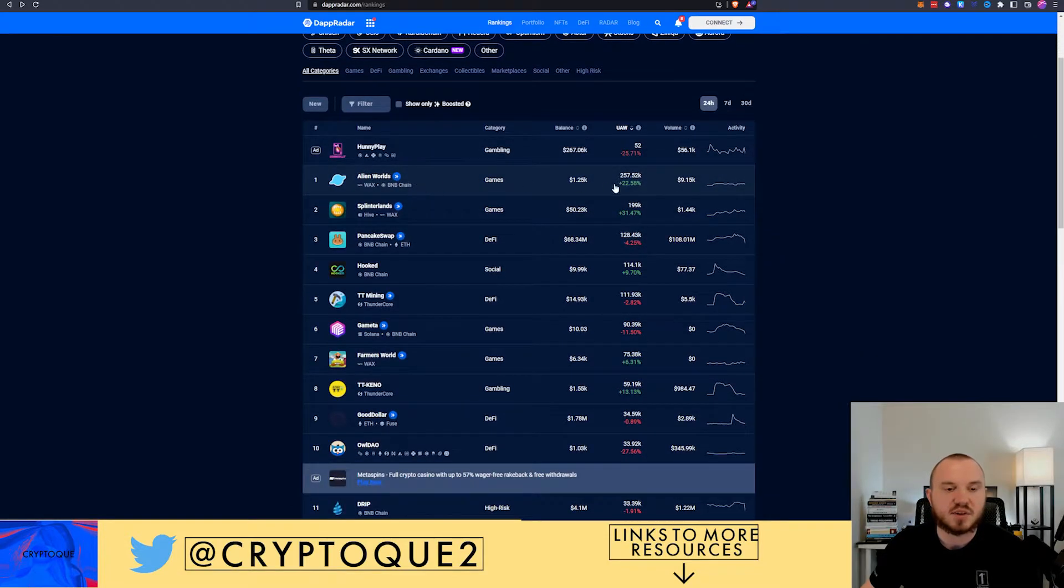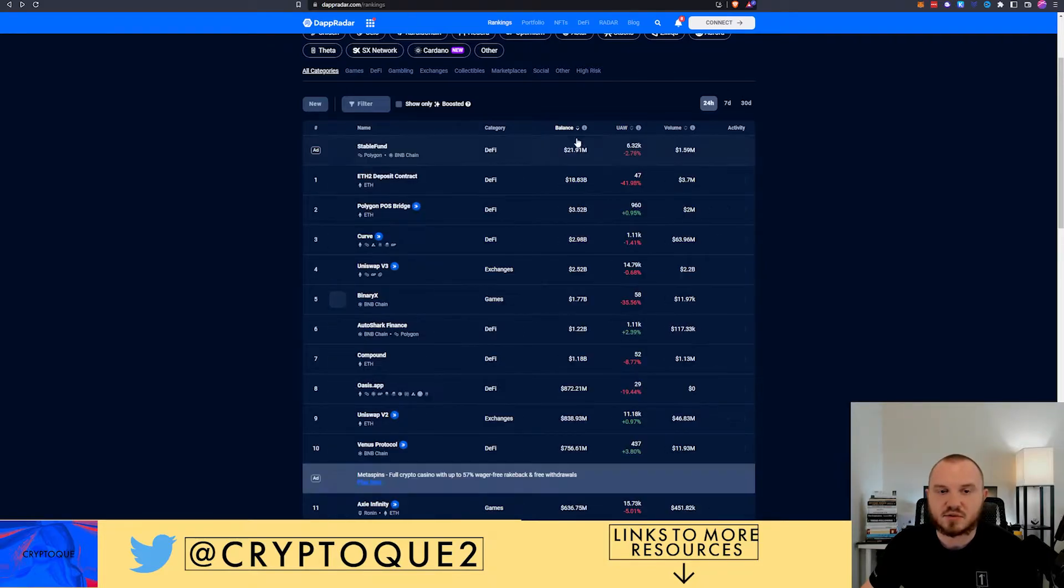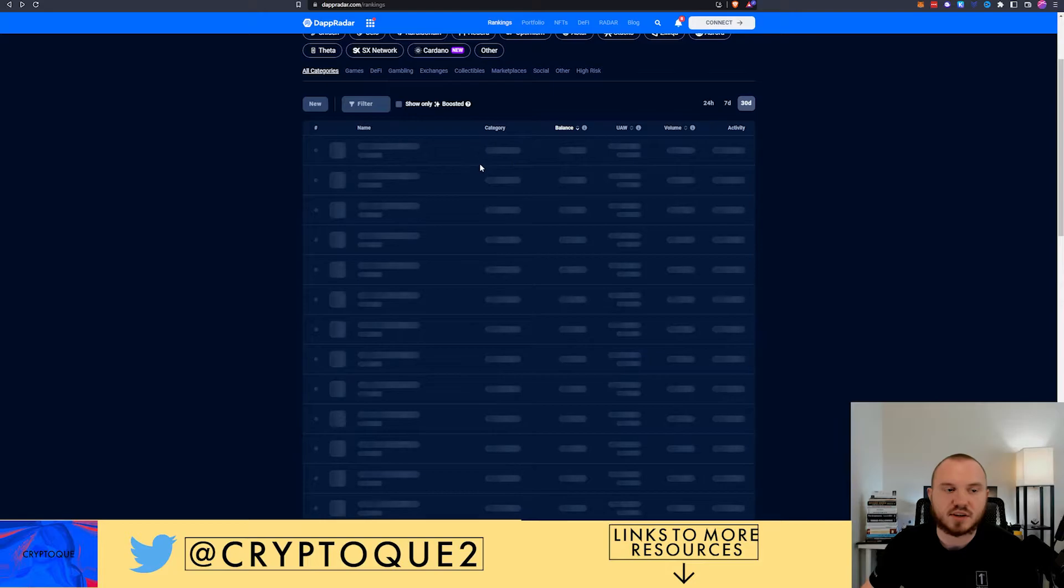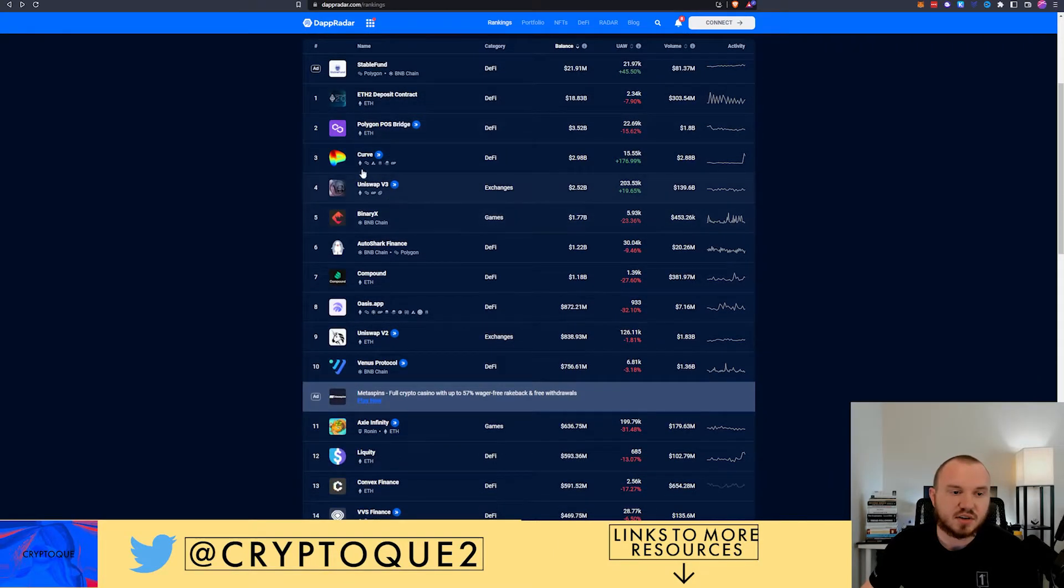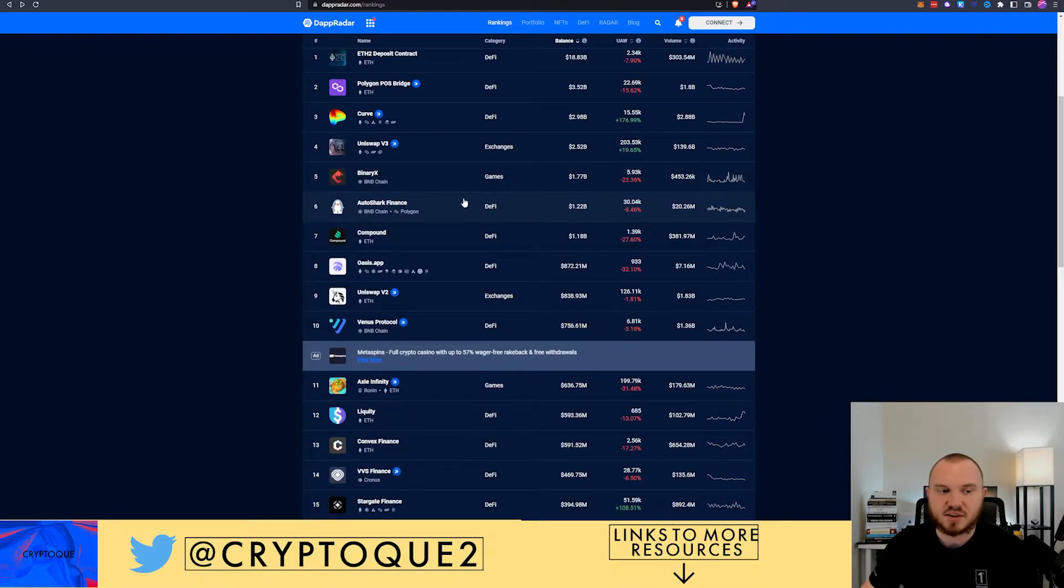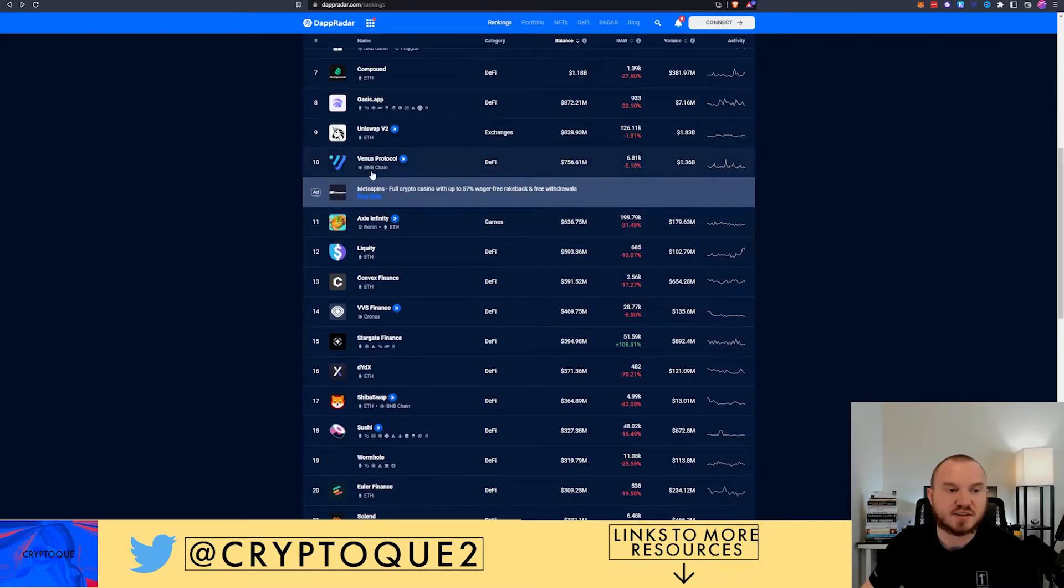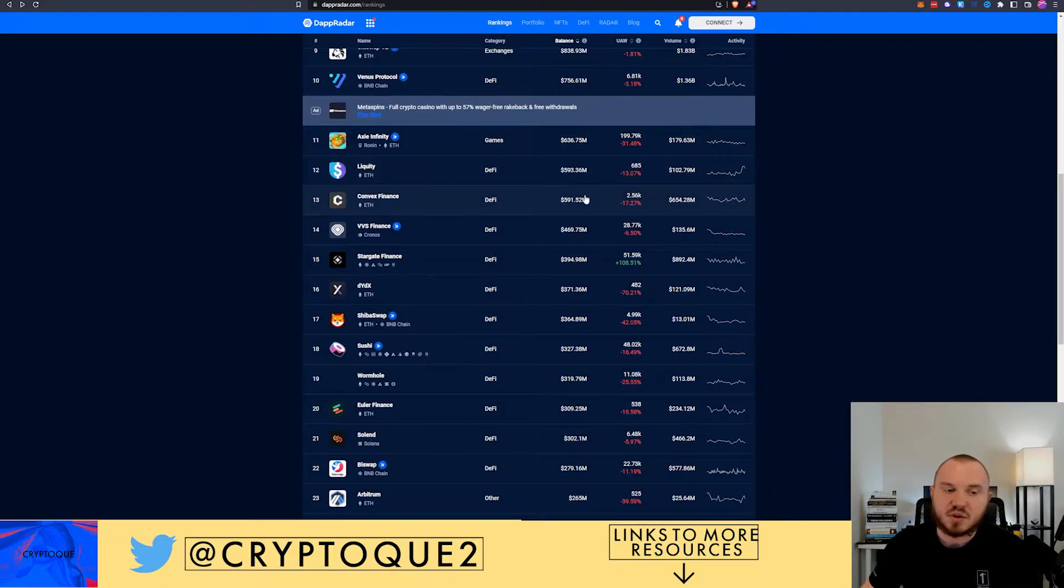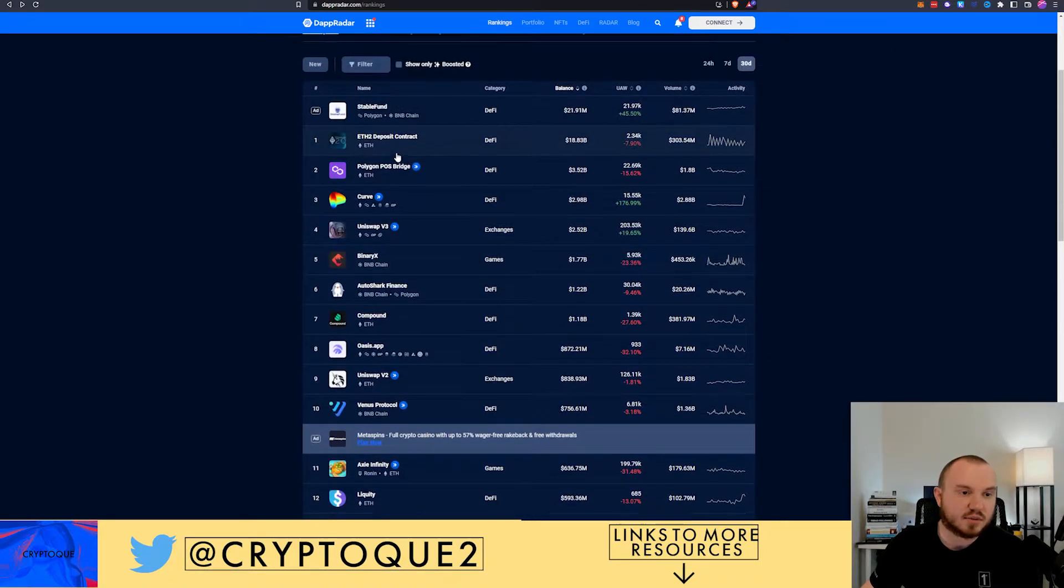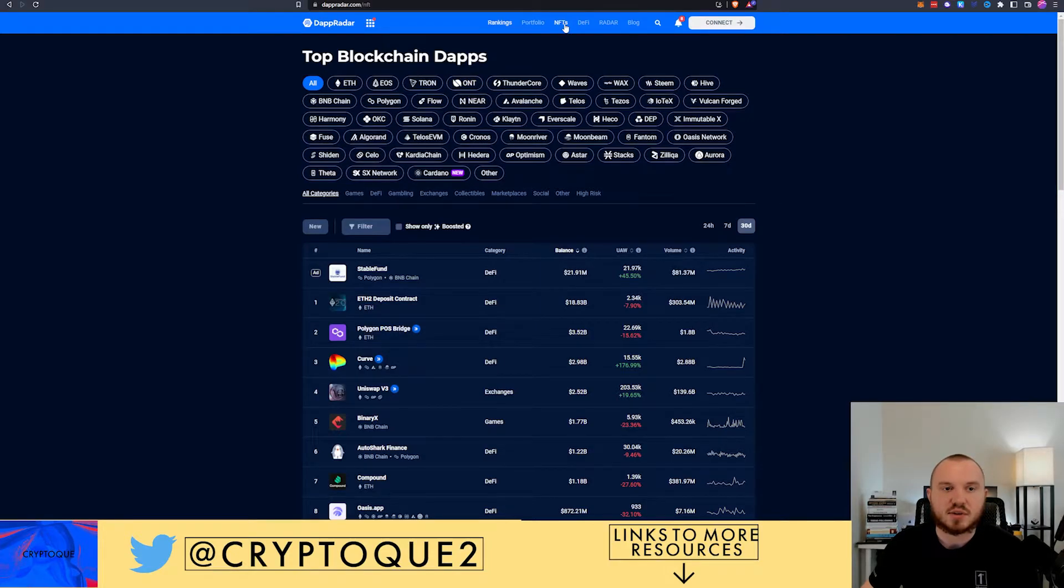You can see here you can go by and say, let's go by the balance. This is going to sort it by the balance for the 24 hours. If we go by 30 days it's probably a better estimate. We can see you've got AAVE, Stable Fund, ETH2 of course, your big name projects. Binary X I'm actually not familiar with but that's up there as a game. Auto Shark Finance, Compound, Oasis, Venus Protocol, Axie Infinity, Liquity. You can go through this, they've got tons of information. Liquity is a project I need to check out so I'm going to open that up and take a look at it.